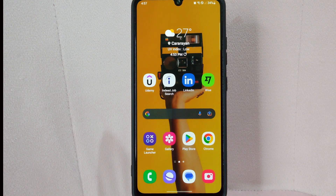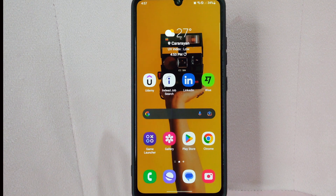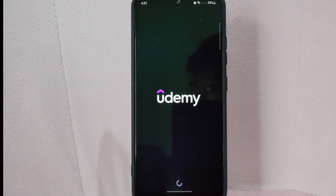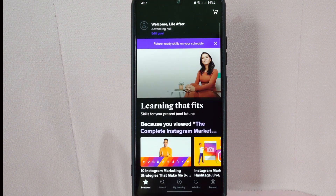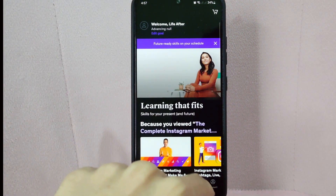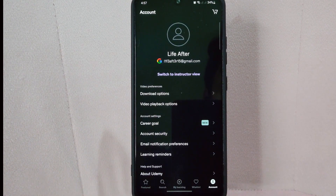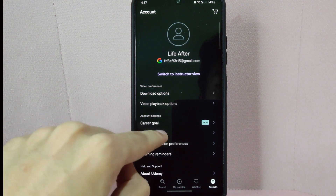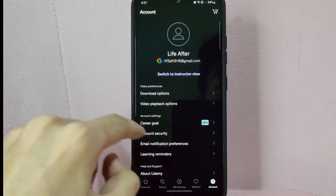Check the video description and I will try to leave the written instructions. So let's start. First, open your Udemy application and login to your account. After that, go to your account page by tapping on the profile icon located at the bottom right corner of the screen. In this page, under account settings, tap on the account security tab.